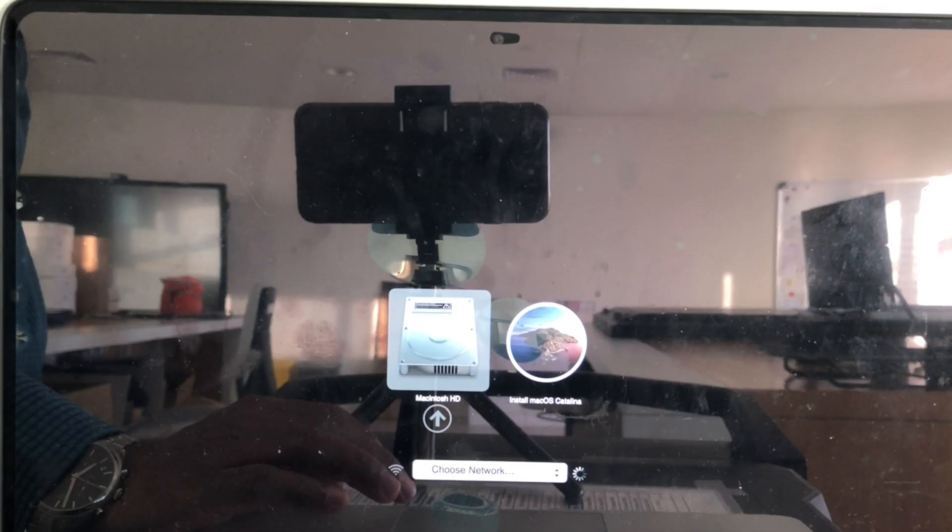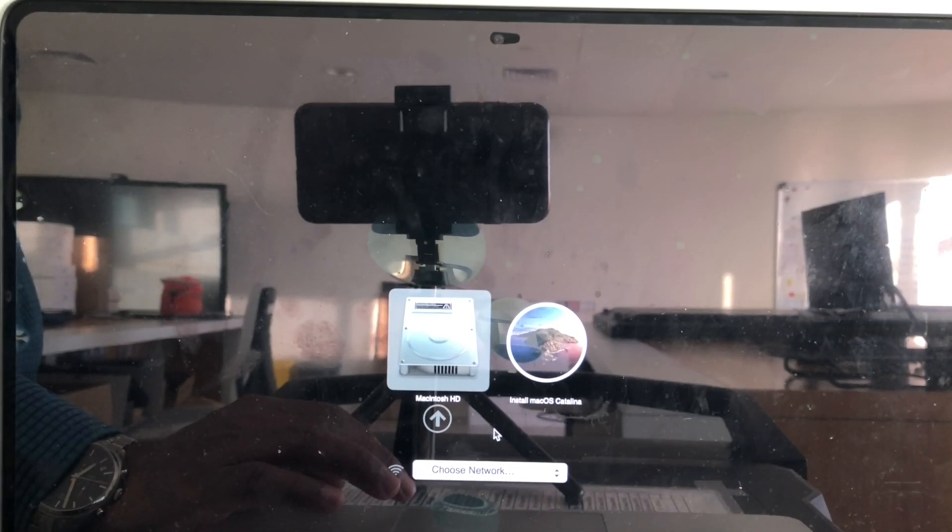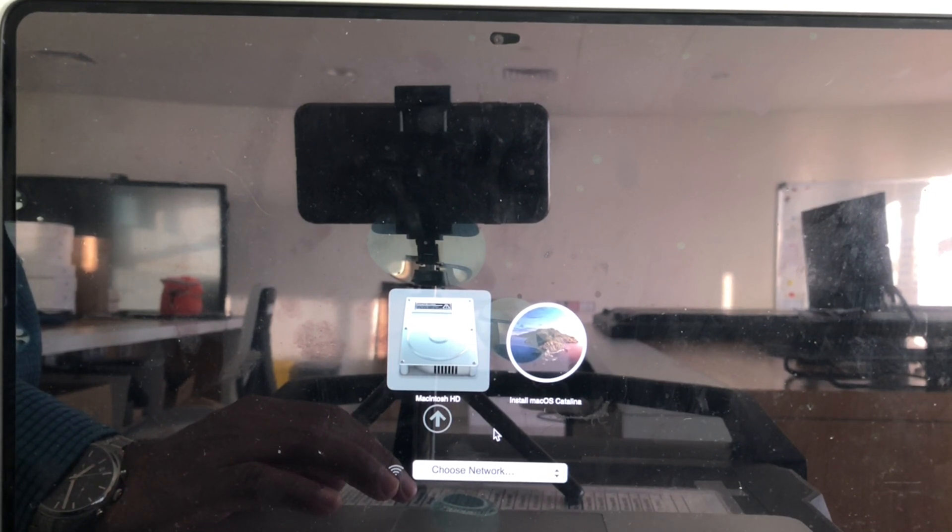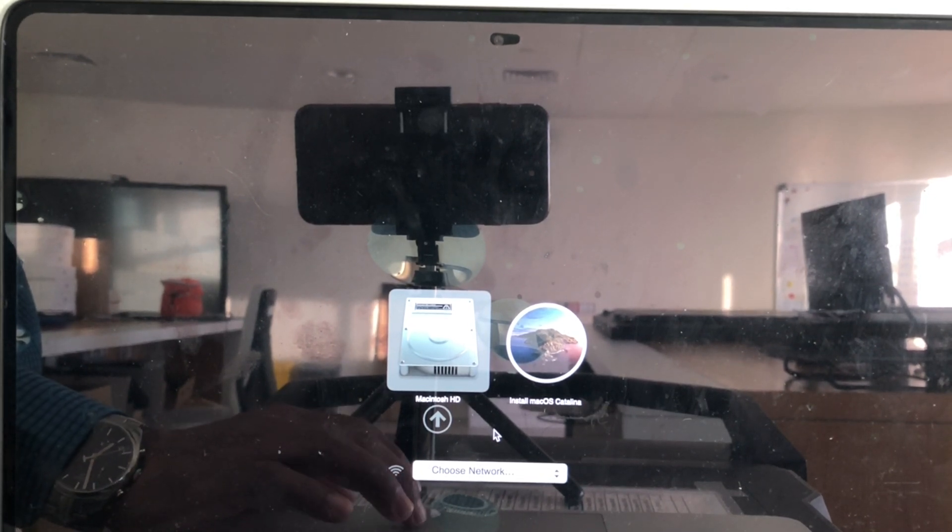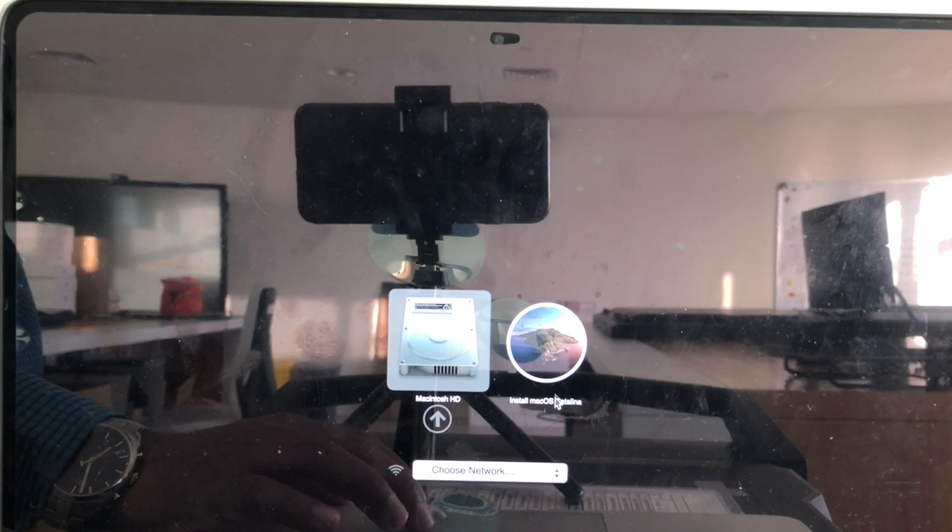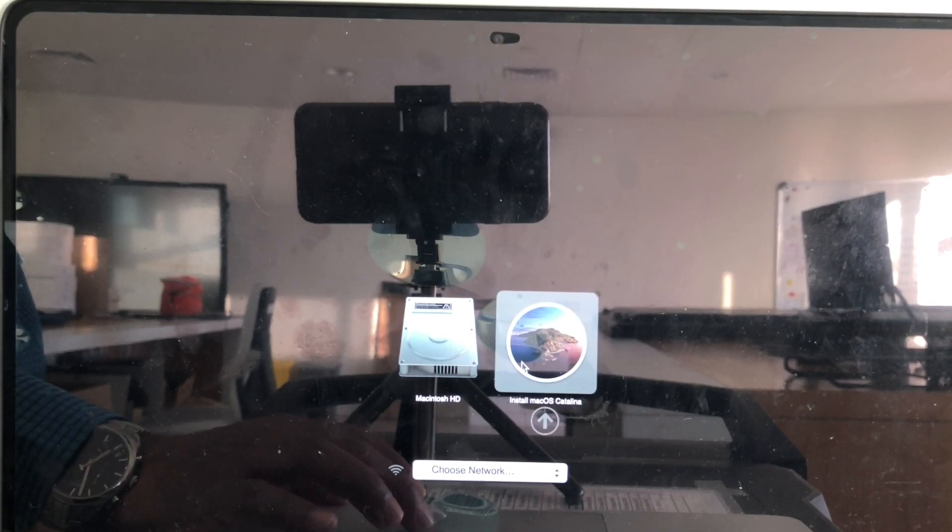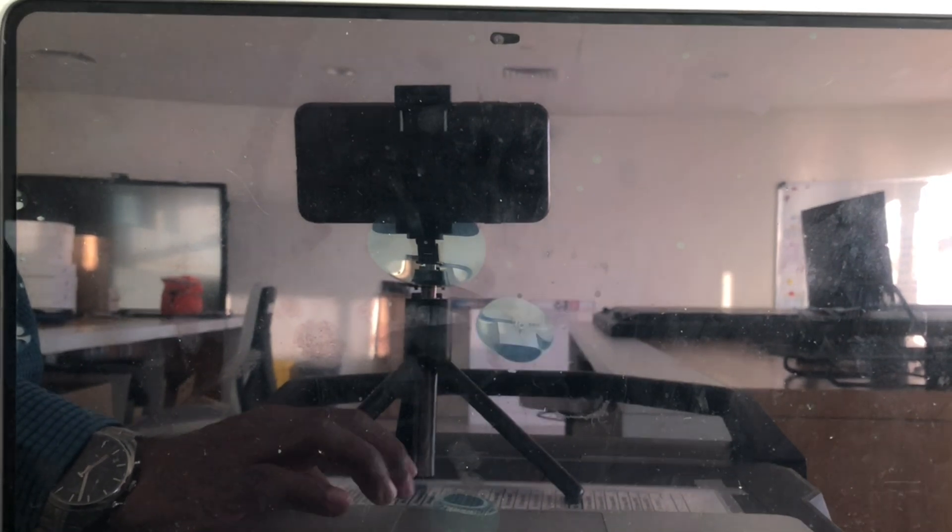It will show you two options. One is Macintosh hard disk. Another one is install macOS Catalina. You need to select this install macOS Catalina and select the up arrow. Then it will start booting from the USB.